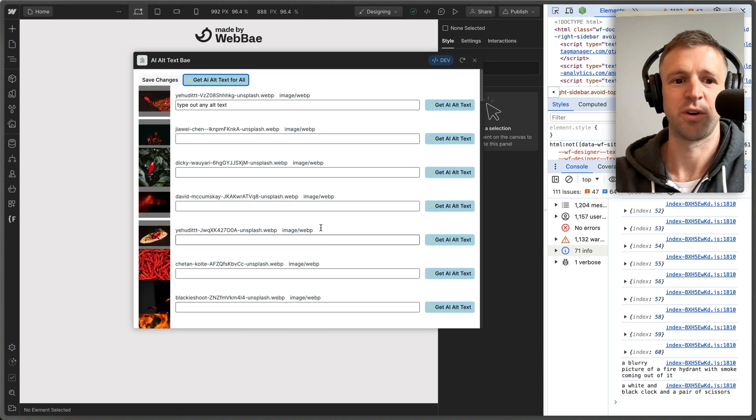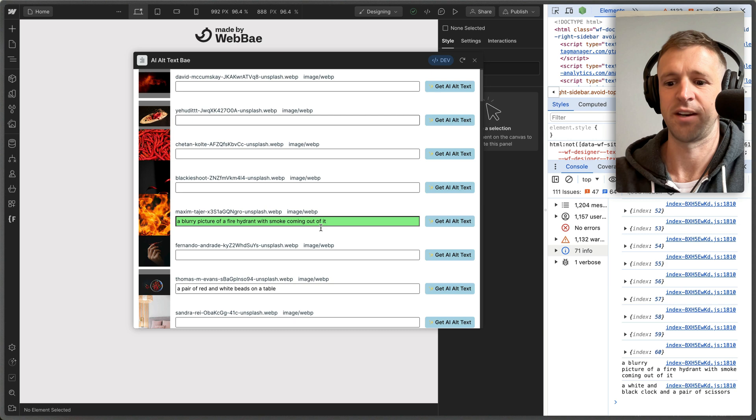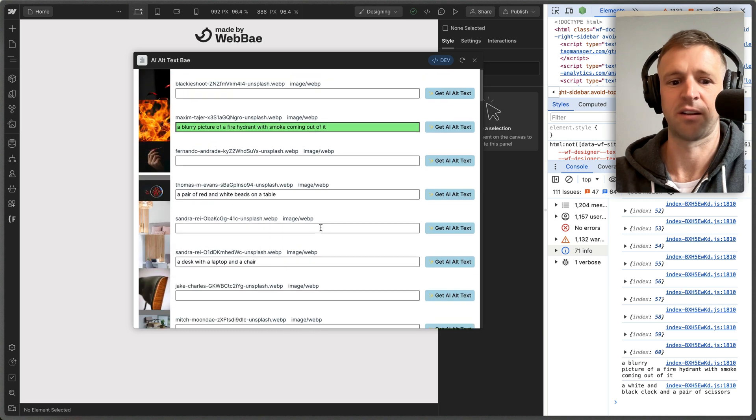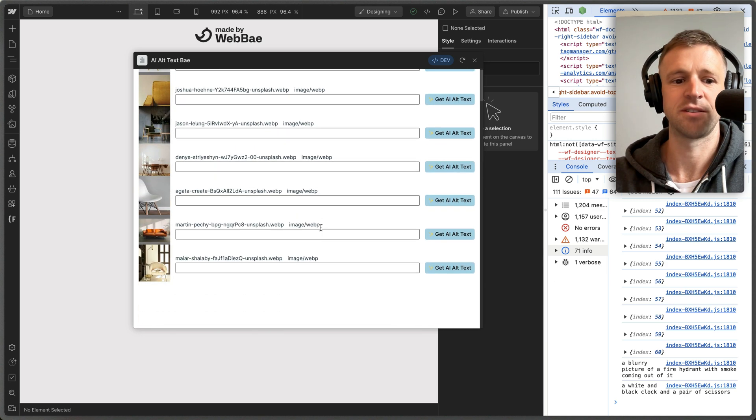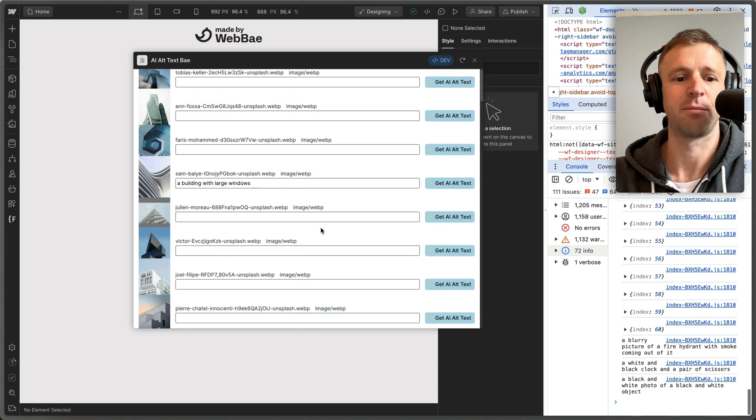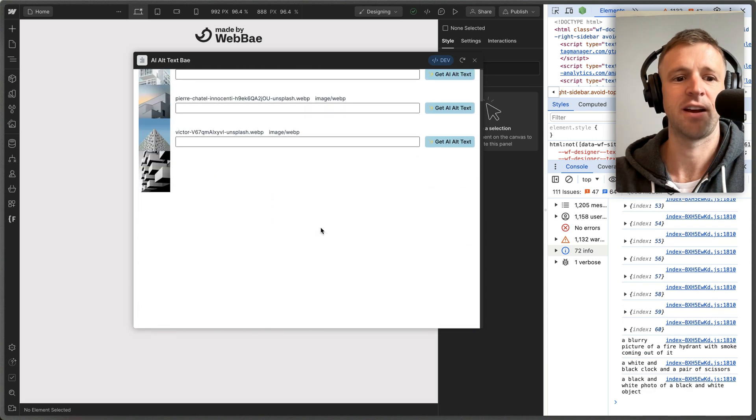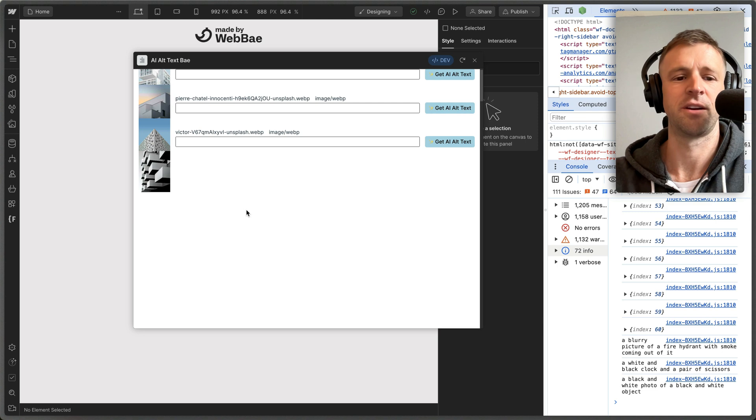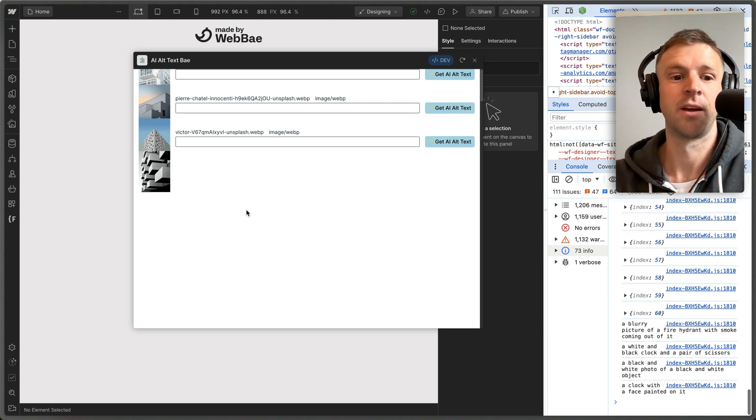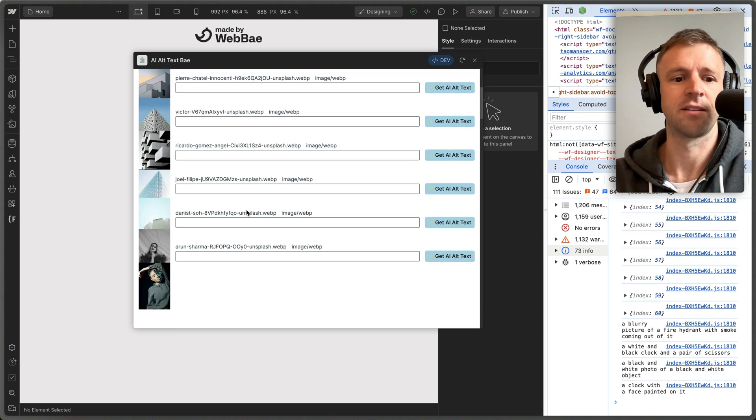I'm not sure which one—'a white and black clock with a pair of scissors'—that might be like an Apple watch, I think that I have. And then it's also just not loading very well, probably because the AI model I'm using is like 400 megabytes.